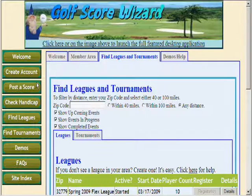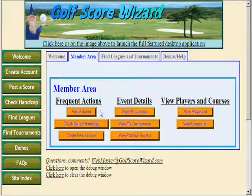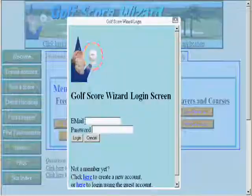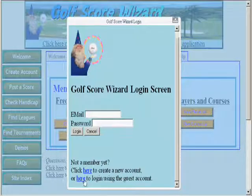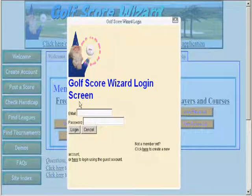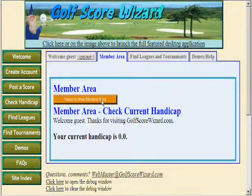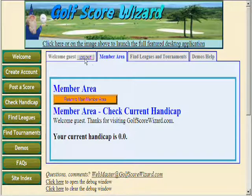I would also like to demonstrate how to use the guest account. If you go to the Member Area and click on any of the buttons that require a login, you will be prompted. For example, if you wanted to check your handicap, a dialog will appear that allows you to login. You can also click on this button here to login and explore using the guest account. Once logged in, the appropriate screen is displayed showing the handicap in this case. The guest account has a scratch handicap. You can log out if you choose to, to switch players.